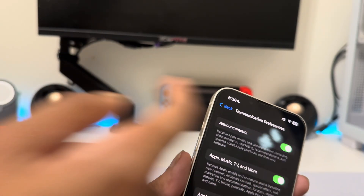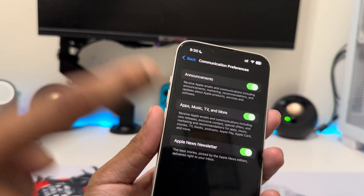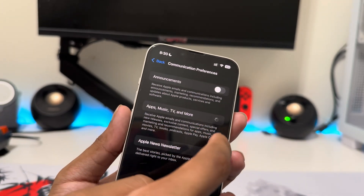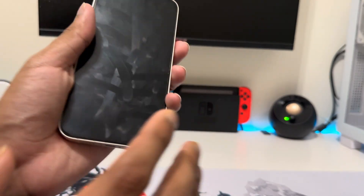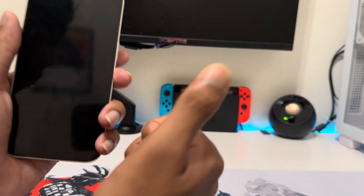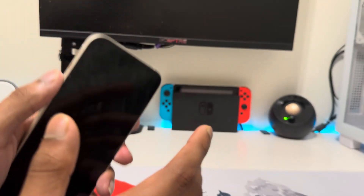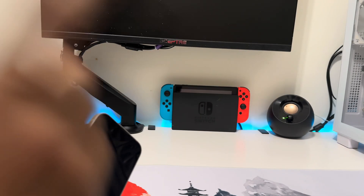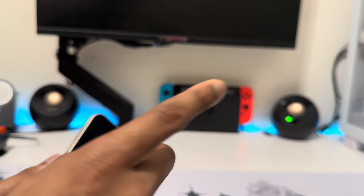The last setting is under your Apple ID. Tap on Personal Information, then go to Communication Preferences. You'll see a bunch of settings there — not all of these are necessary, so make sure you turn off any you don't want. If you want more content like this, make sure to like the video and subscribe!